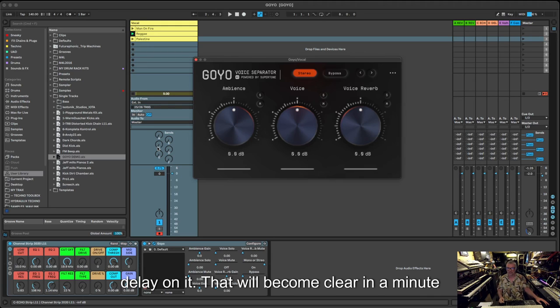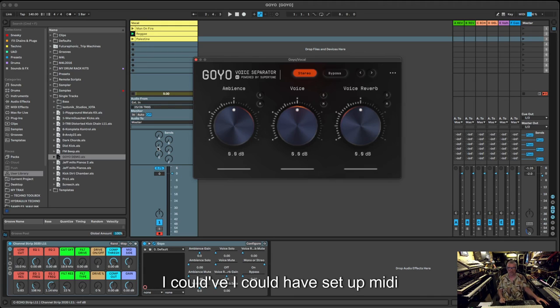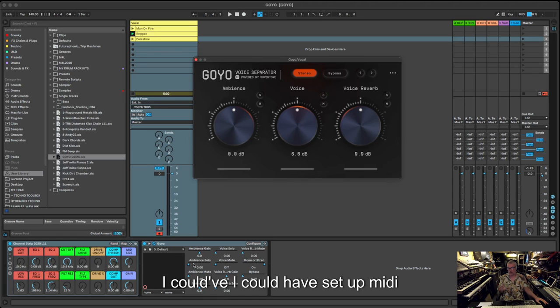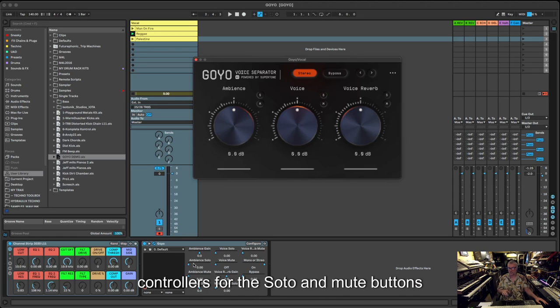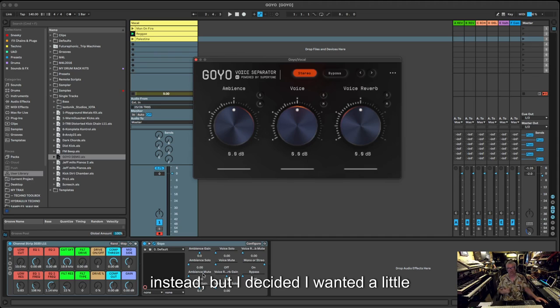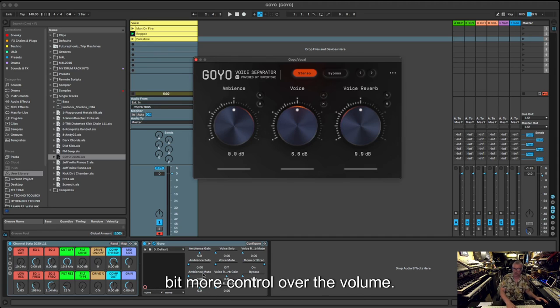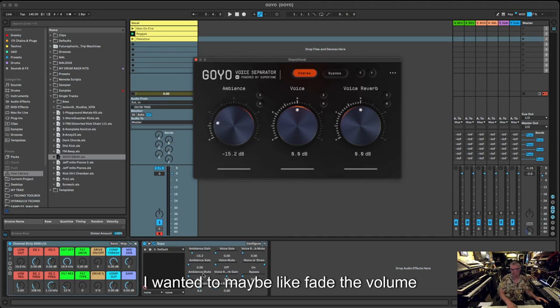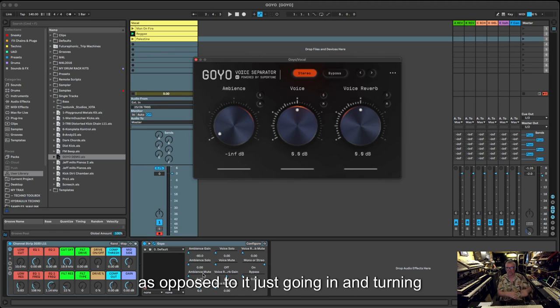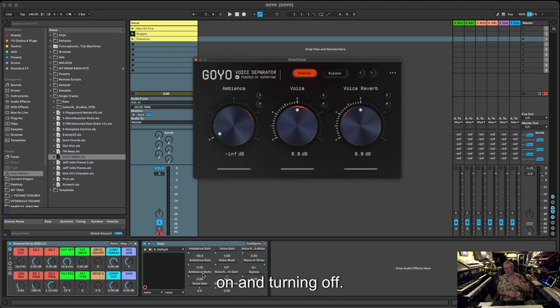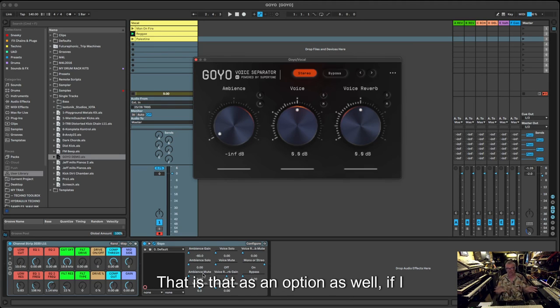I could have set up MIDI controllers for the solo and mute buttons instead, but I decided I wanted a little bit more control over the volume. I wanted to maybe fade the volume in as opposed to it just going in and turning on and turning off. So you could do that, that is there as an option as well.